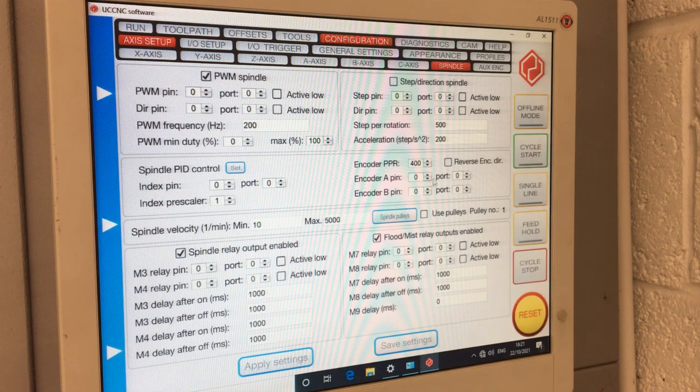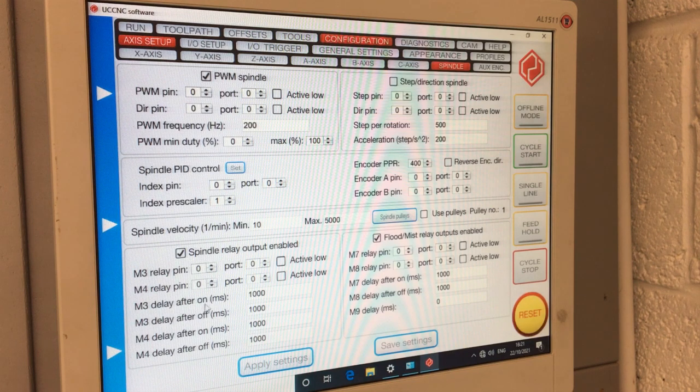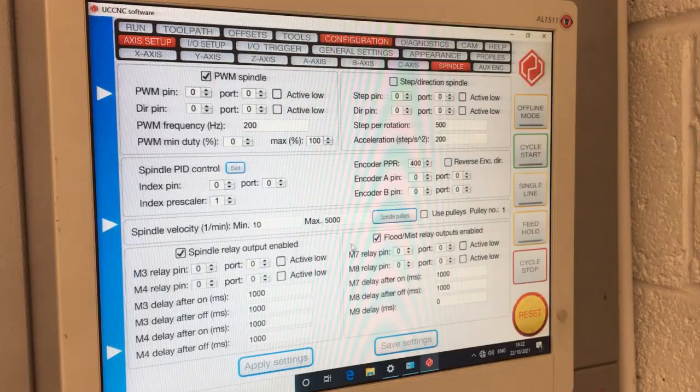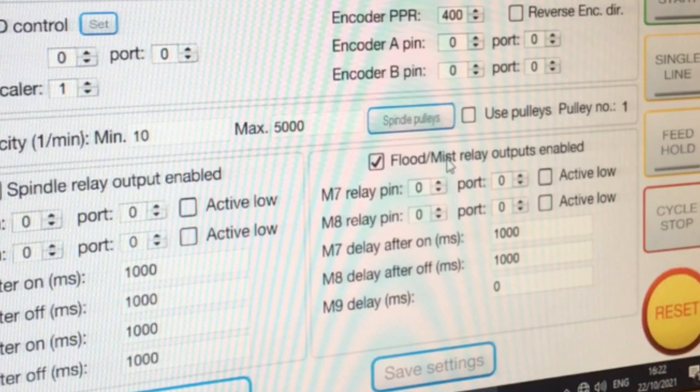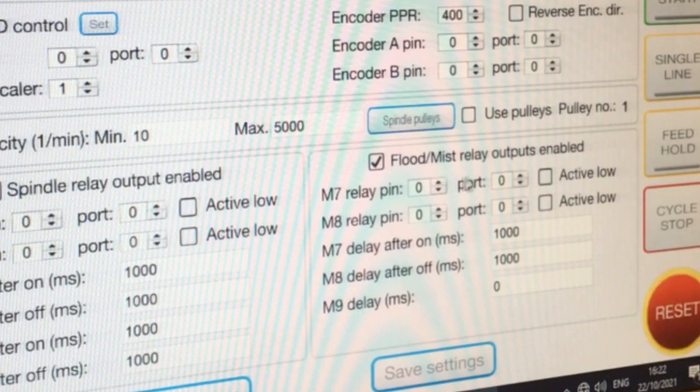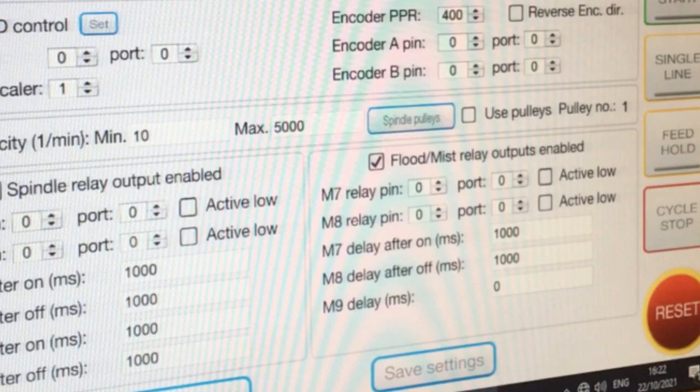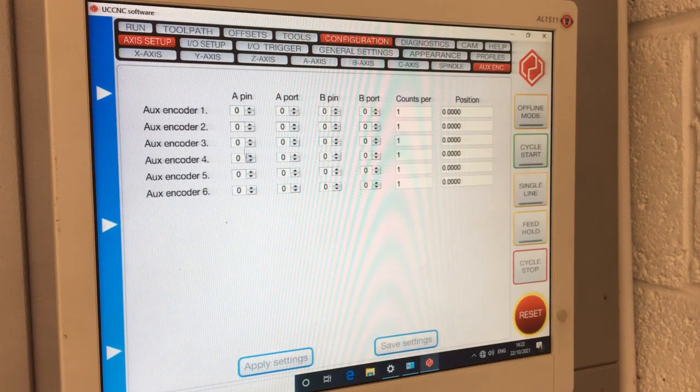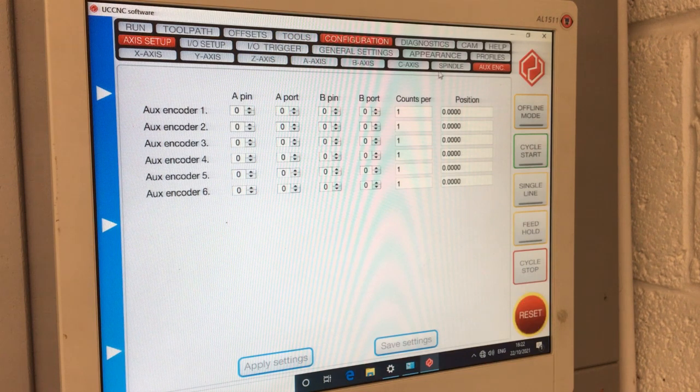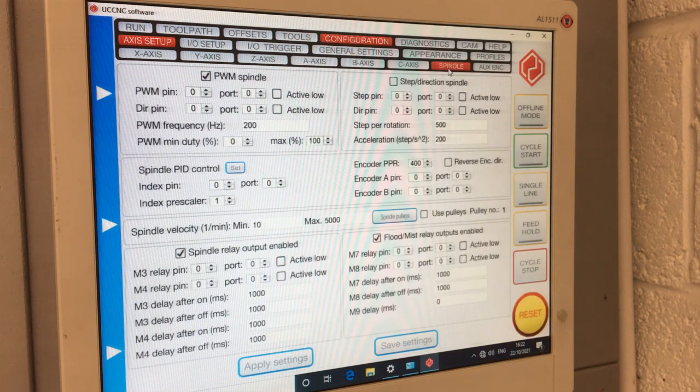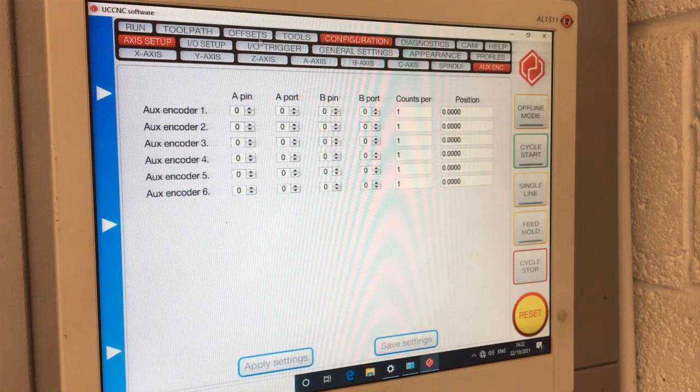I do want the relay to run. So again, it's configuring all the spindle. And then M7 and 8 are often flood, mist. I think there's nine, which is combination. So if they're setting up, I don't have any of those either. Auxiliary encoder. Now is that for the steppers or is that for the spindle? I don't know. I don't have one. So I don't need that yet.